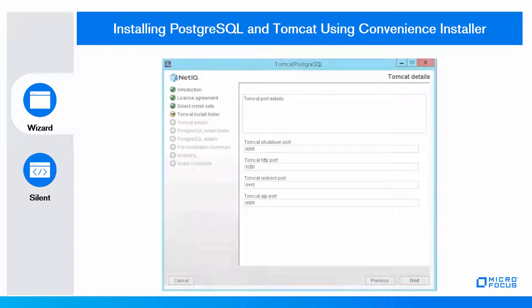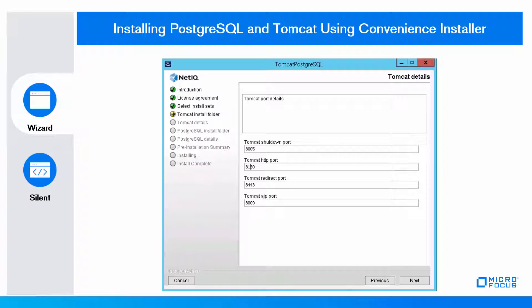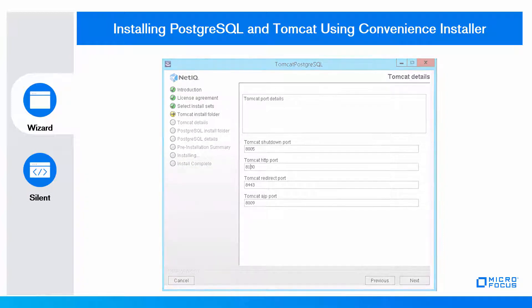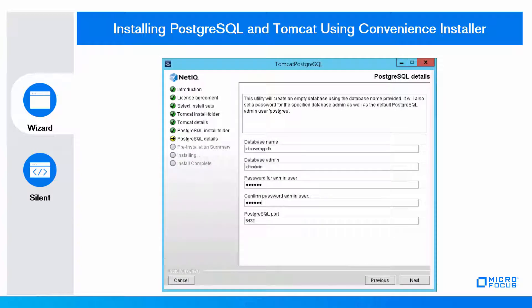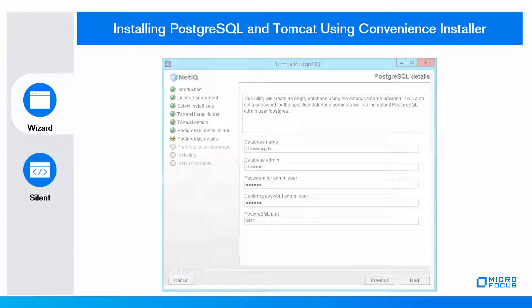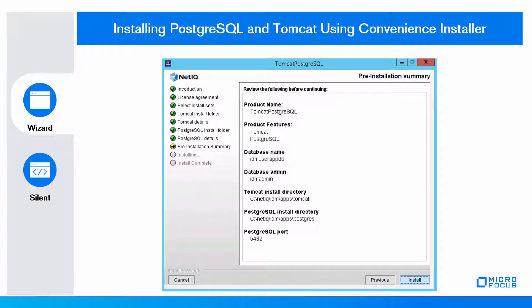In the Tomcat Install Folder page, enter the Tomcat port details. In the PostgreSQL details, provide information such as database name, database admin, password for the admin user, and the PostgreSQL port. In the Pre-installation Summary page, review your settings and if the settings are correct, begin the installation.